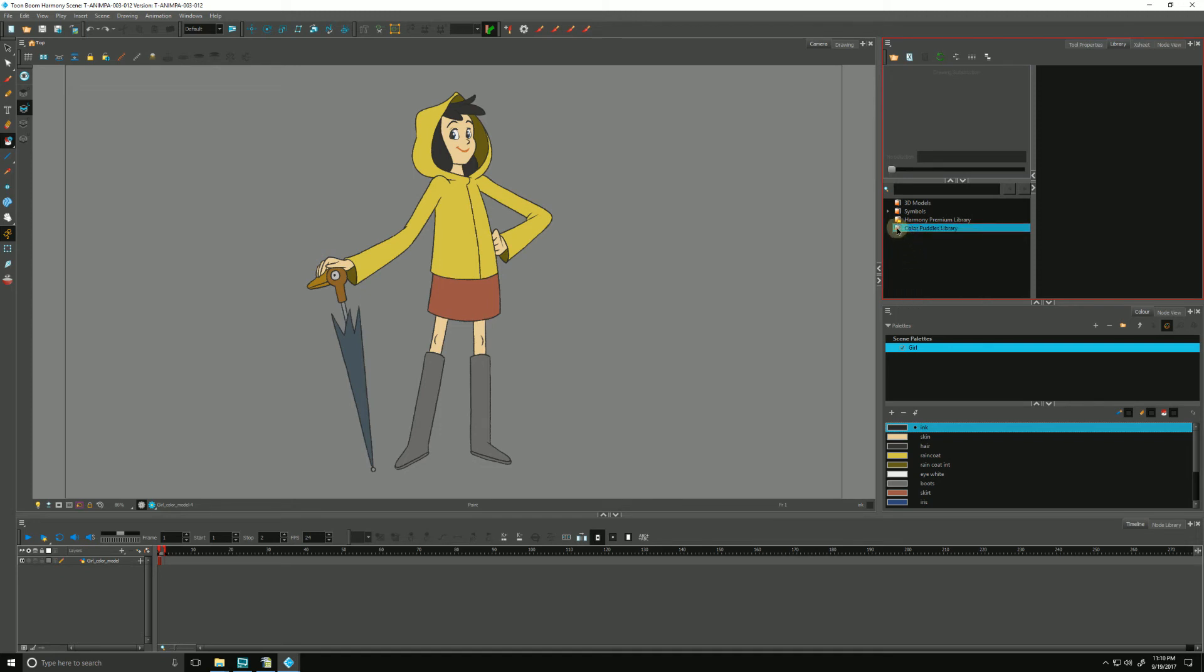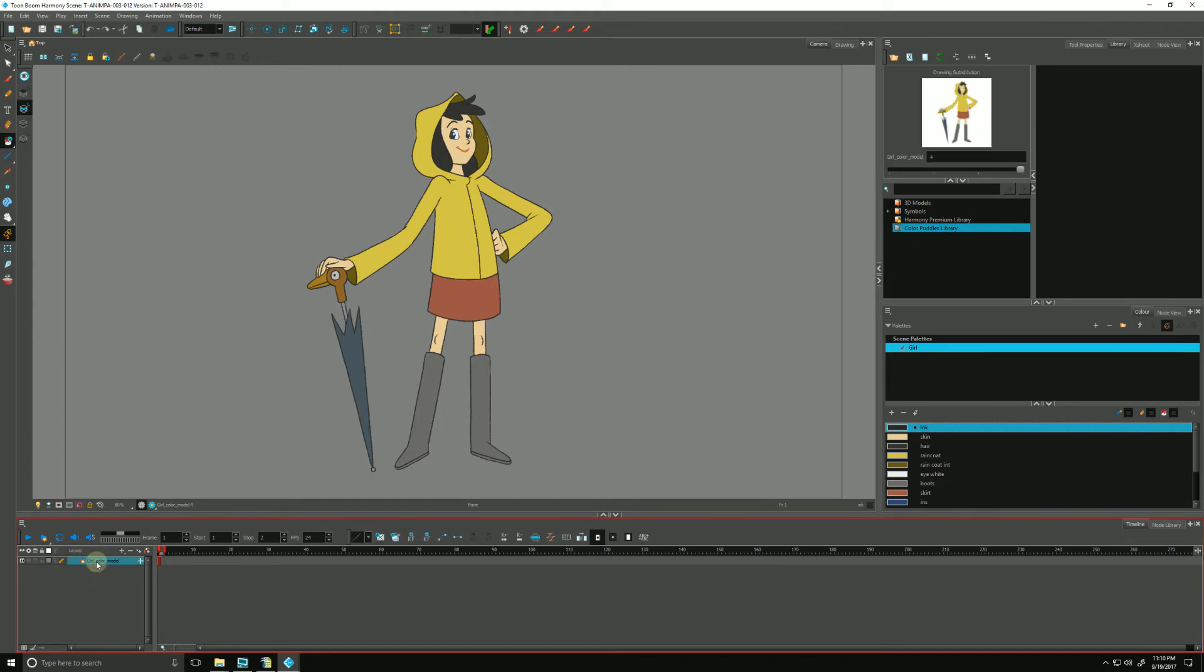Now that we've done that, we can go back down to our timeline, select our layer and drag and drop it over to the right pane of our library.